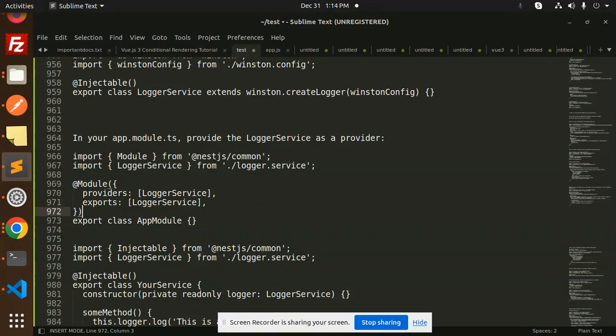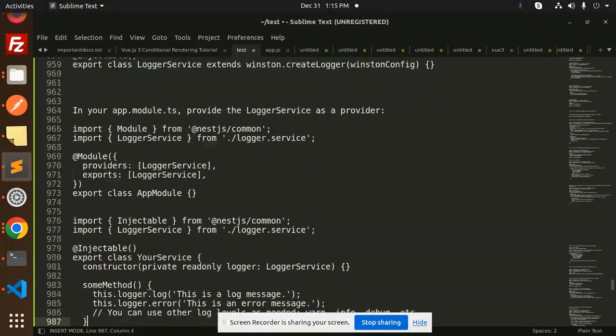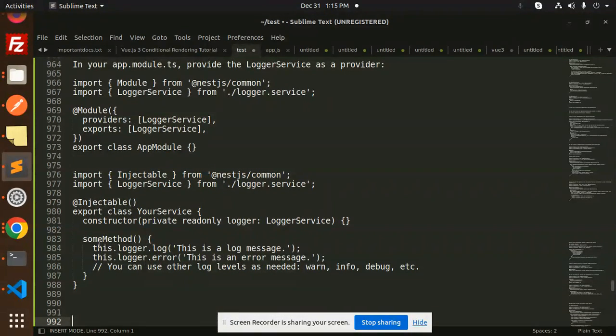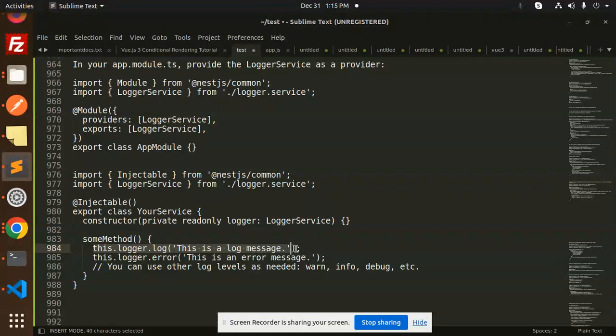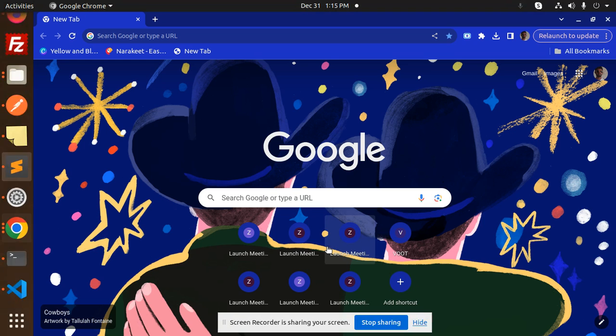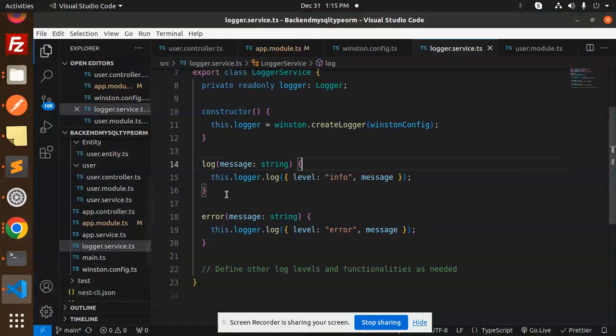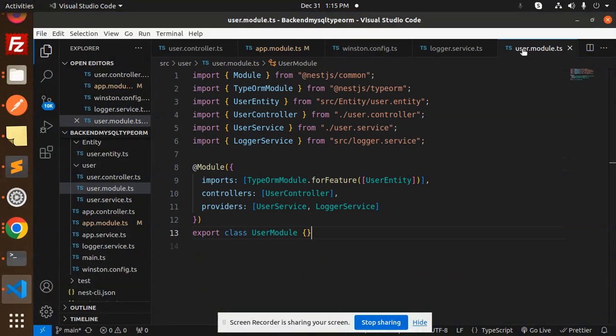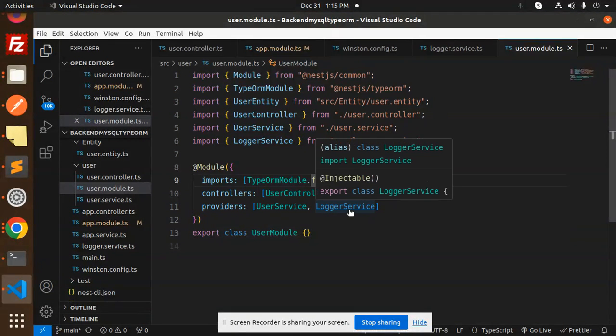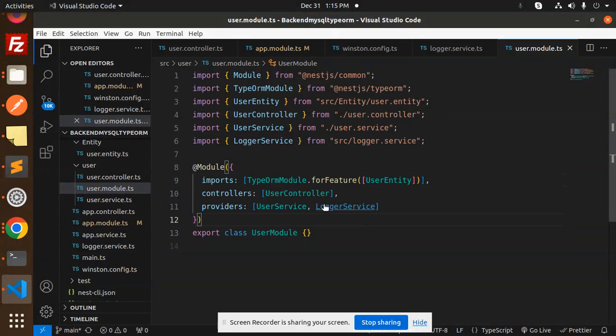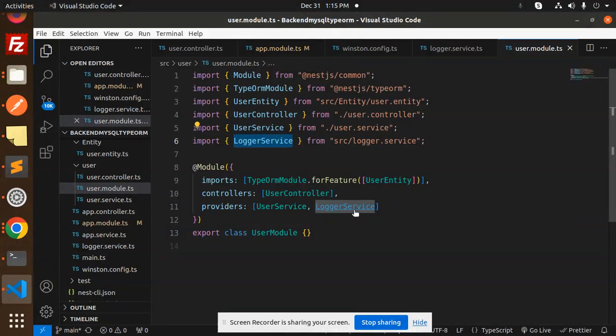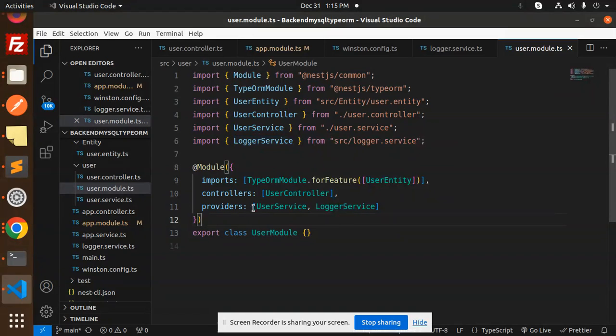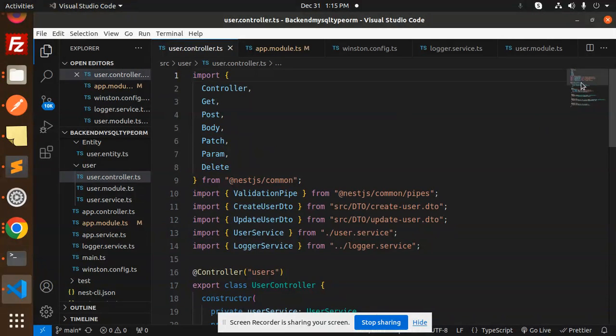Next, to use this in any method you want to log, make sure to add the log message. For example, I've added it to the user module. Since we're using this in the user module, you need to add the logger service there as well.